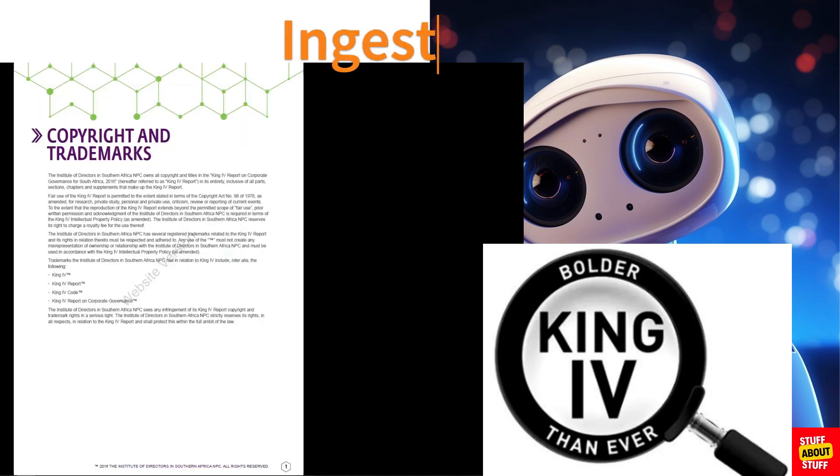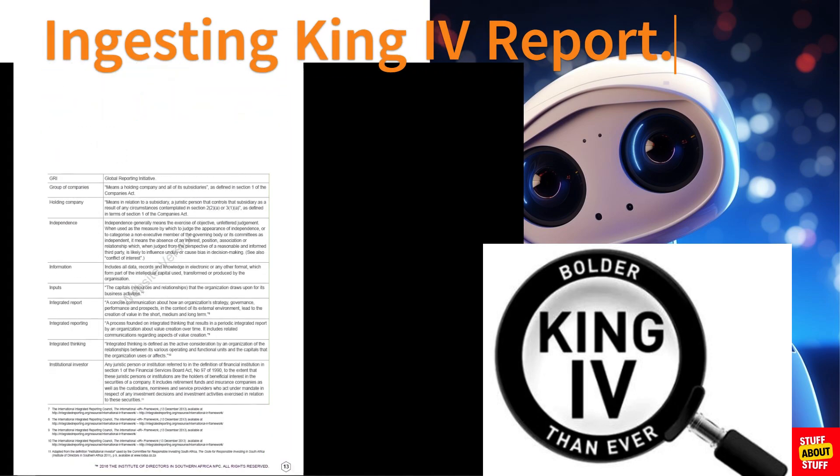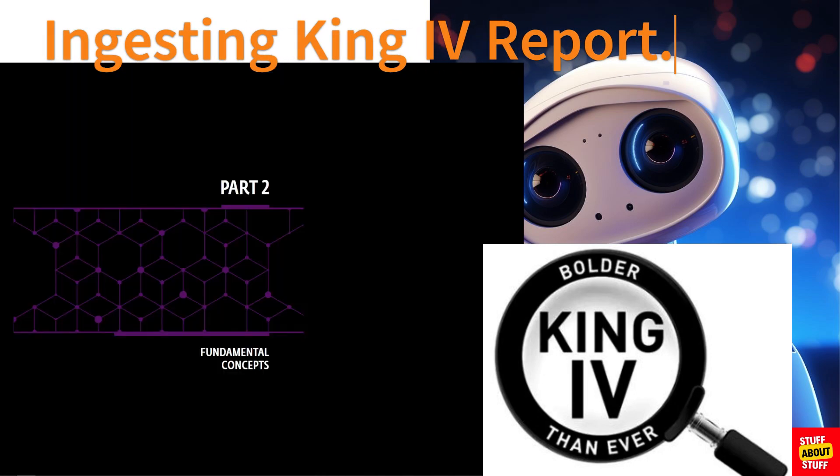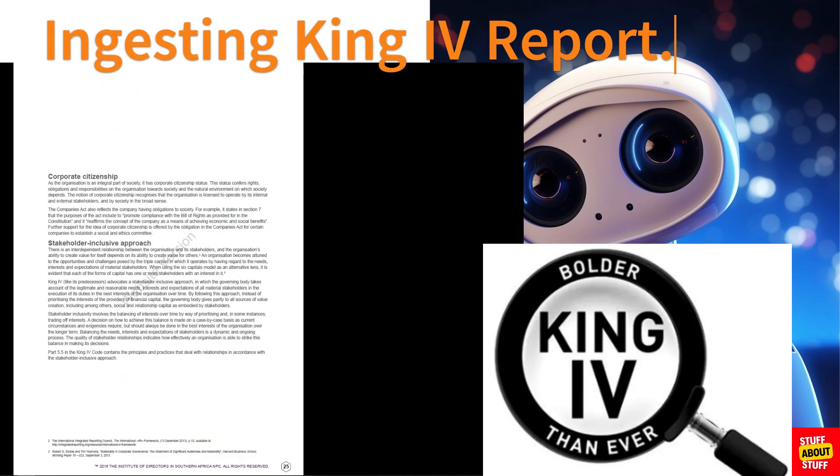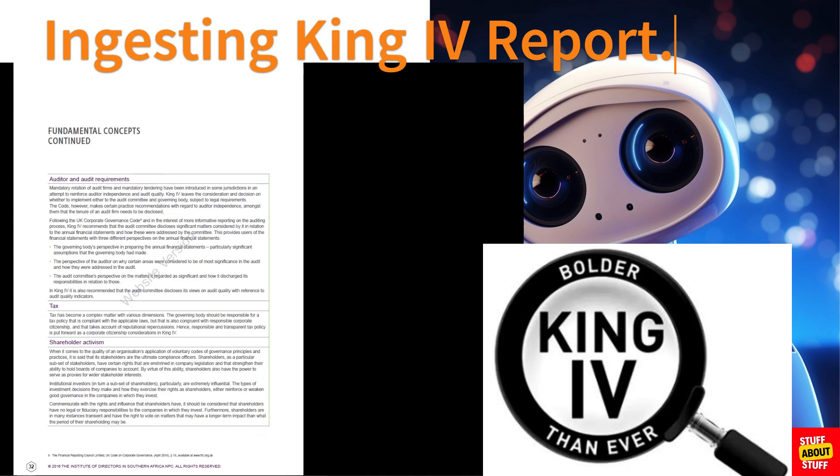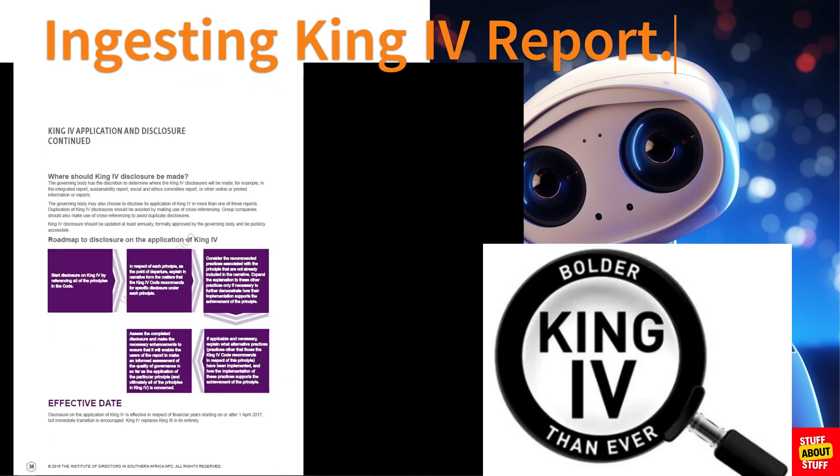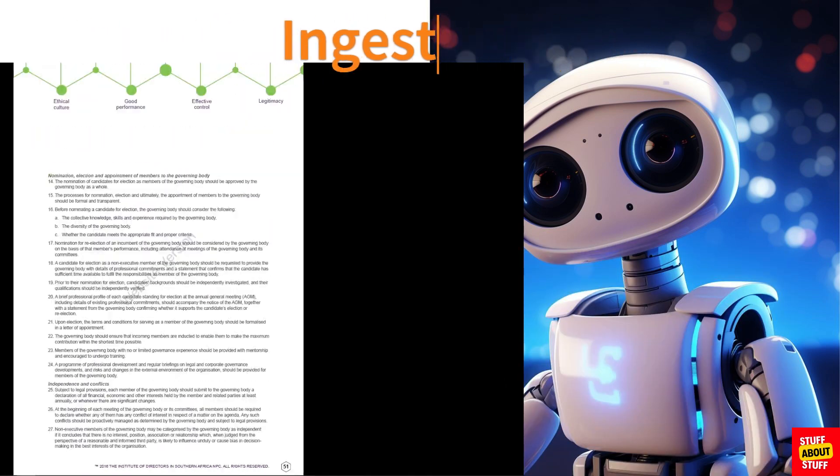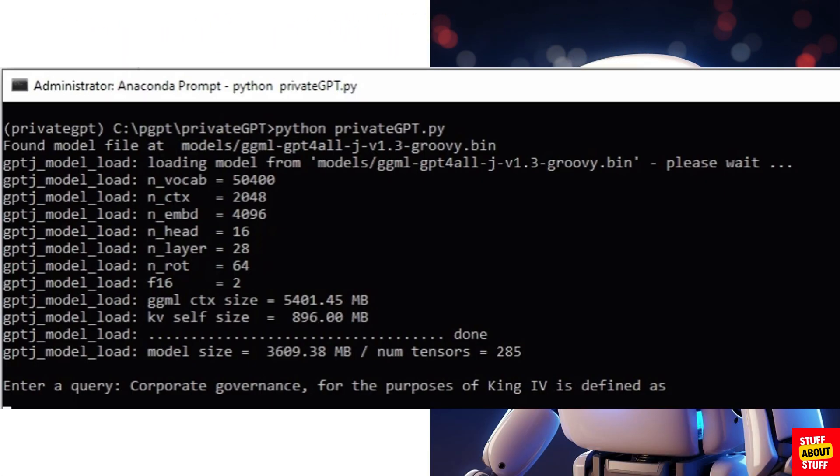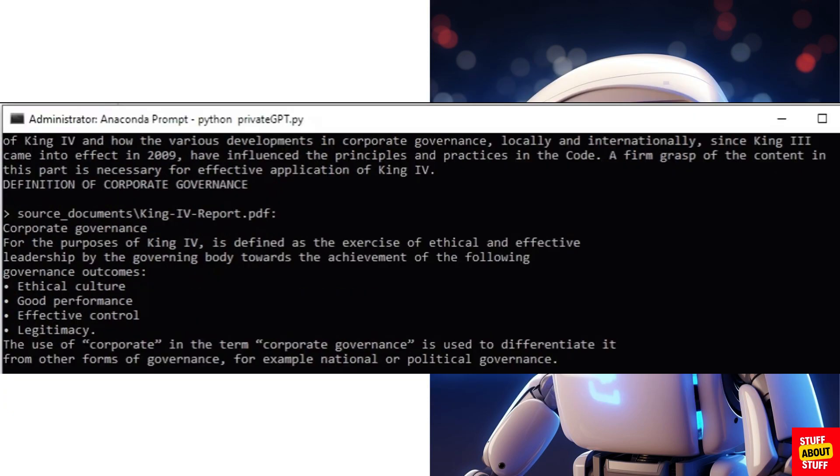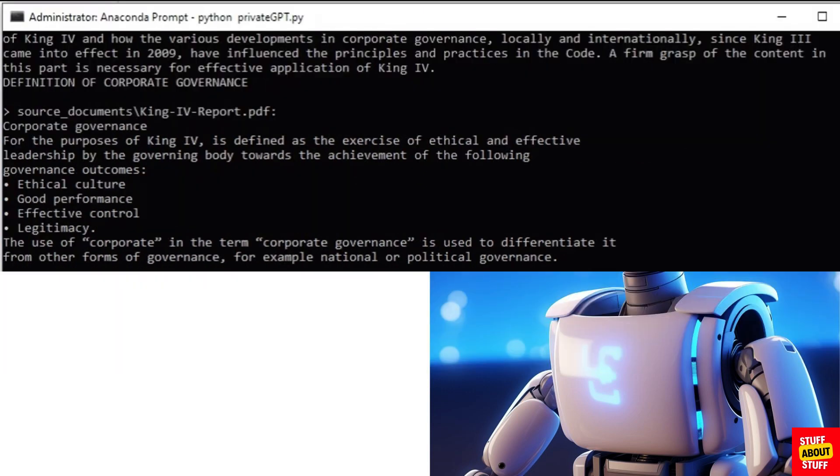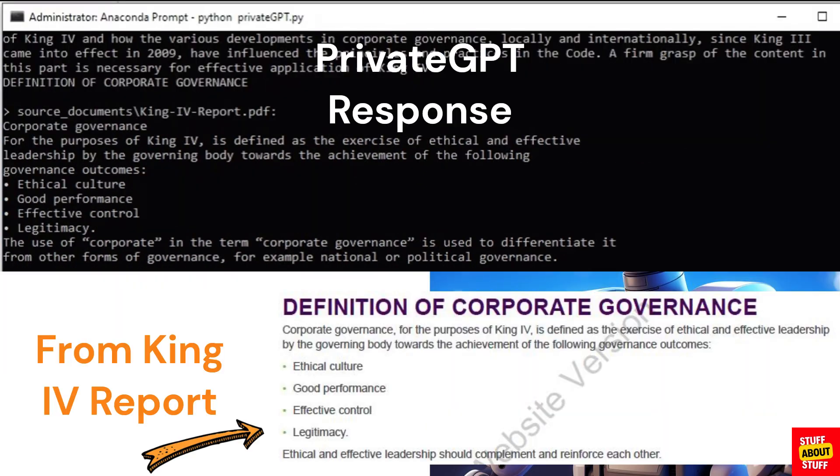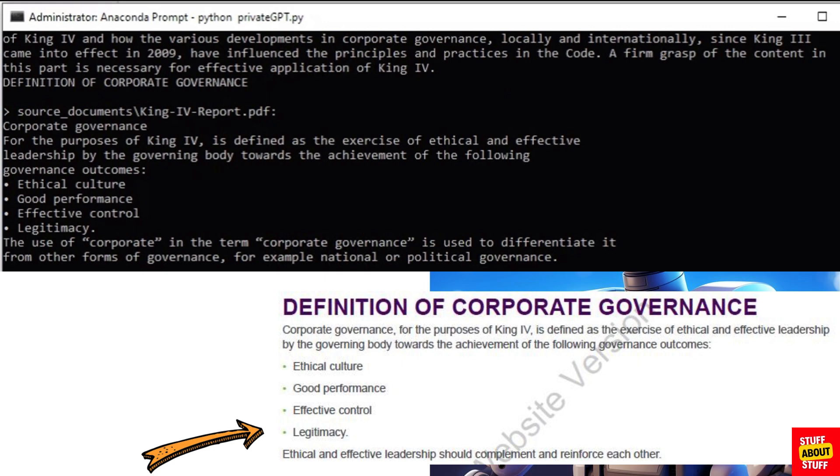In the next example I've stepped it up a bit from a children's book. I've ingested the King 4 report on corporate governance and I'm asking the system corporate governance is defined as. Let's submit that and see what it returns and here you can see it answers the definition of corporate governance and it points me to corporate governance is defined as the governing body trying to achieve an ethical culture, good performance, effective controls and legitimacy.